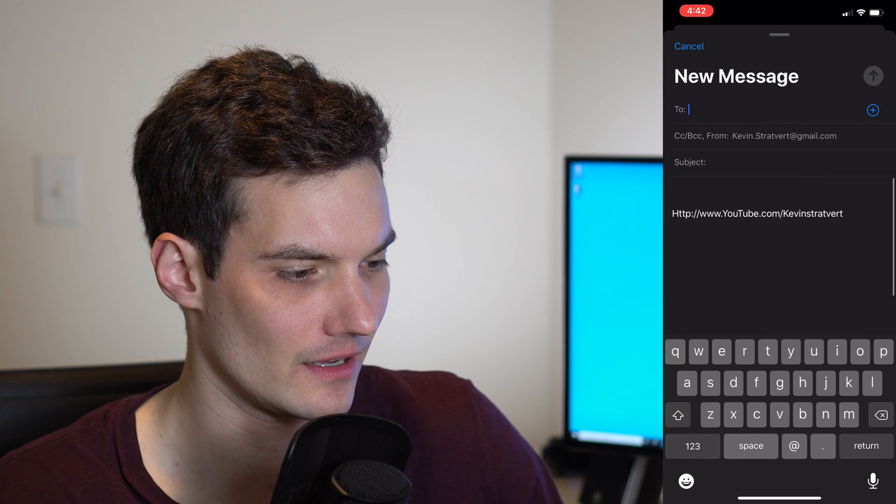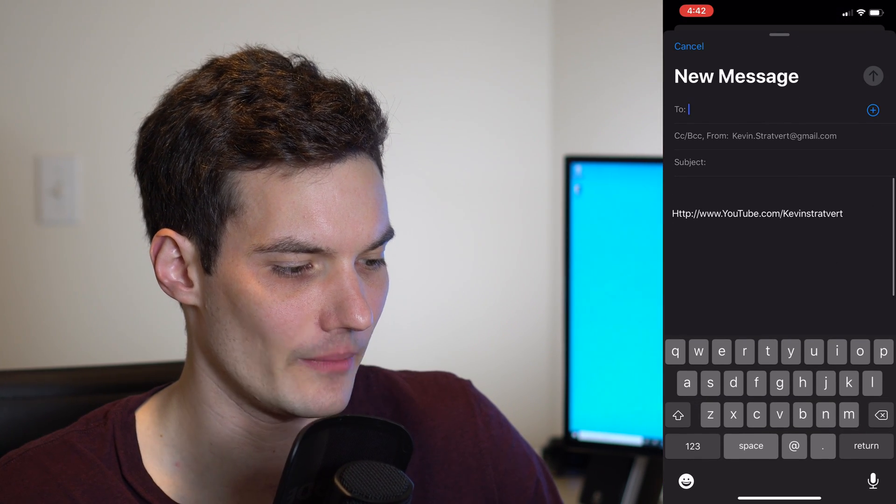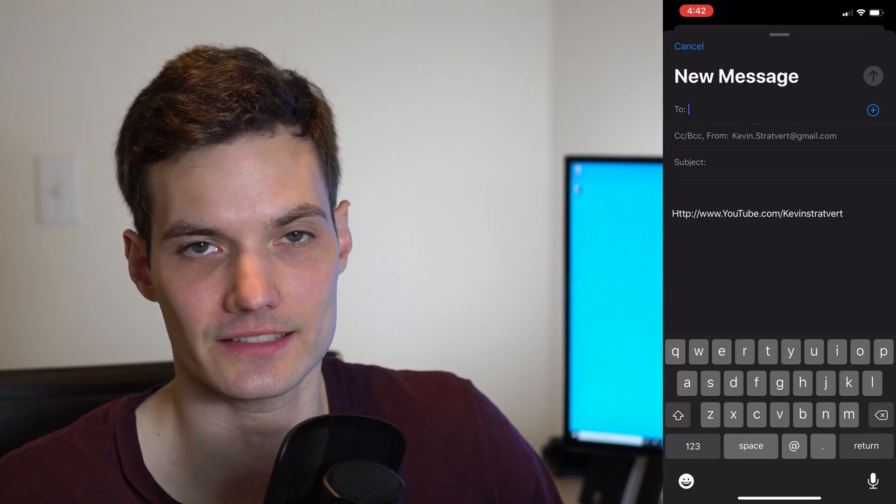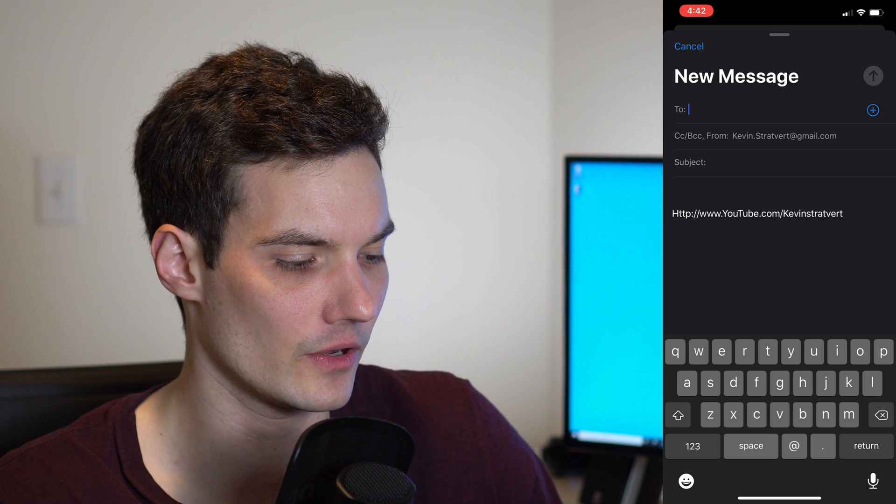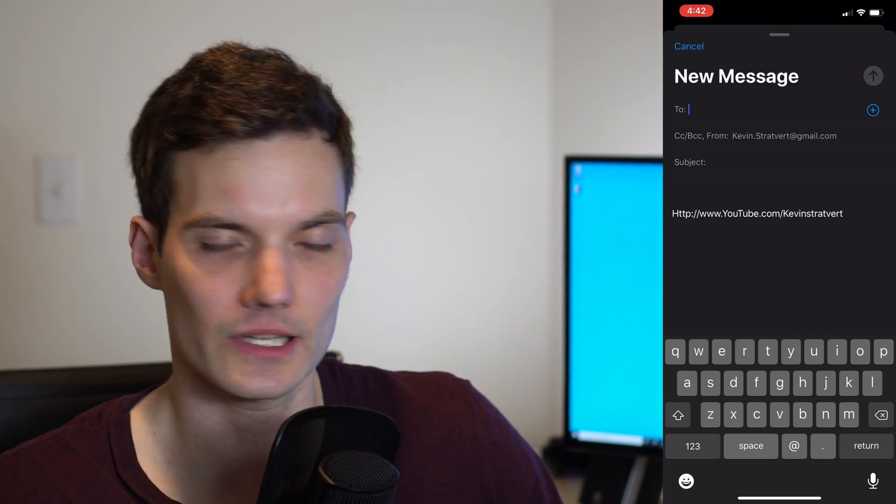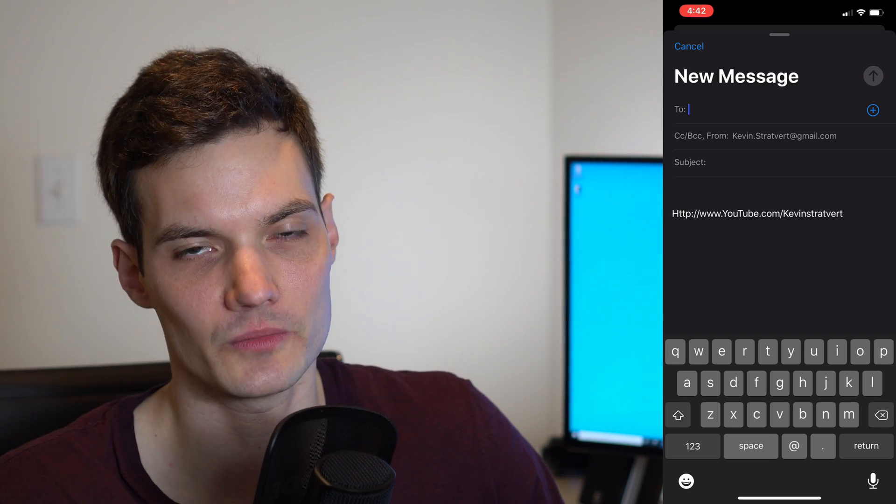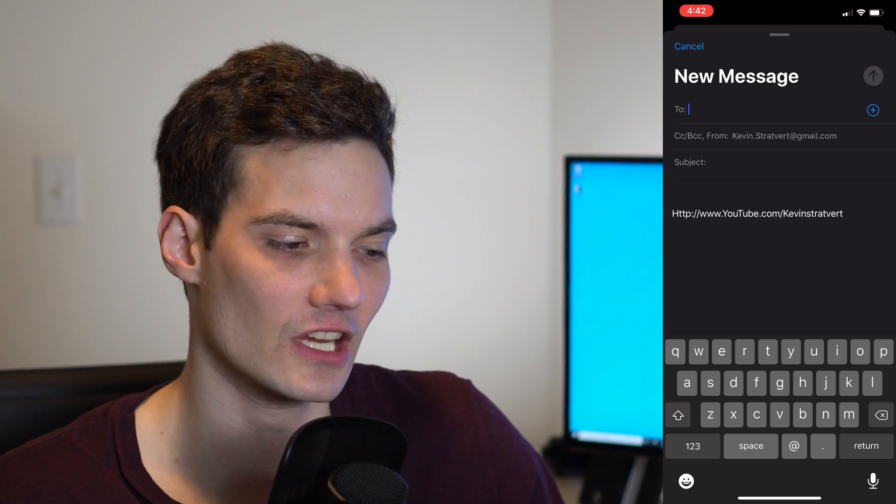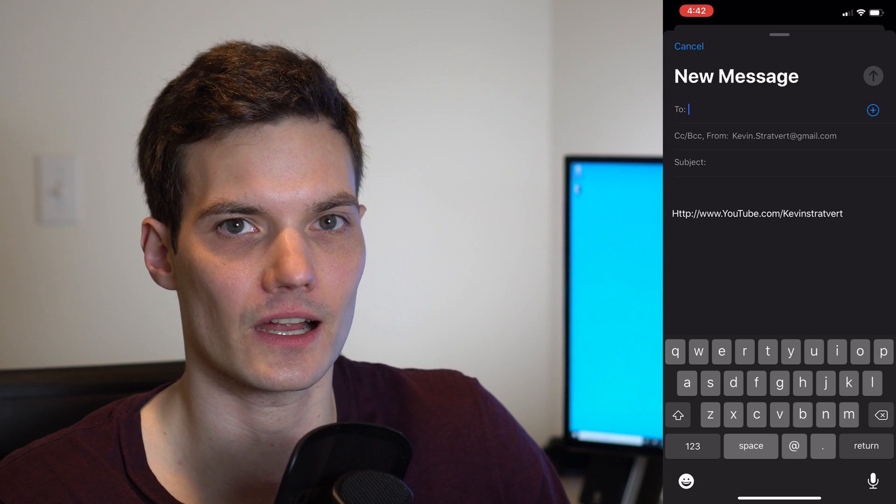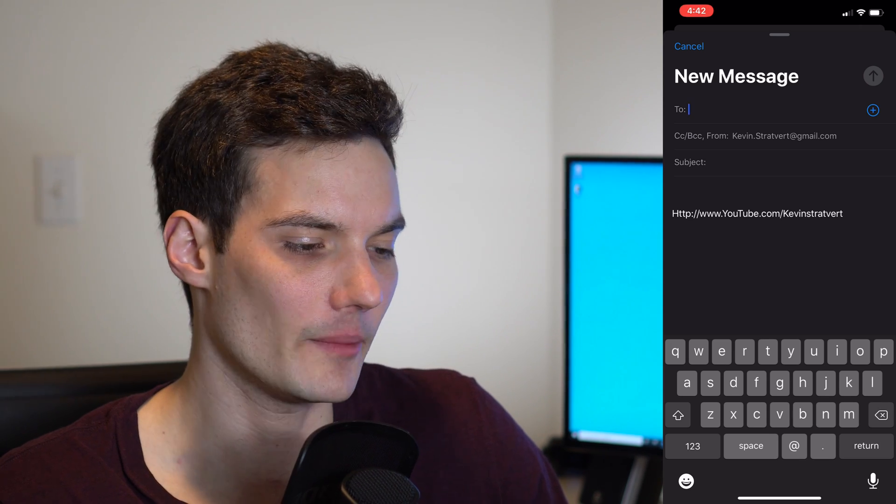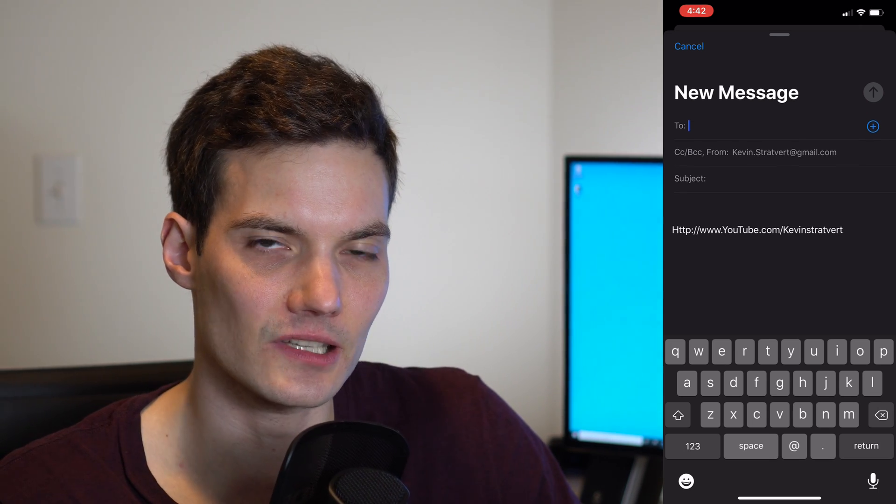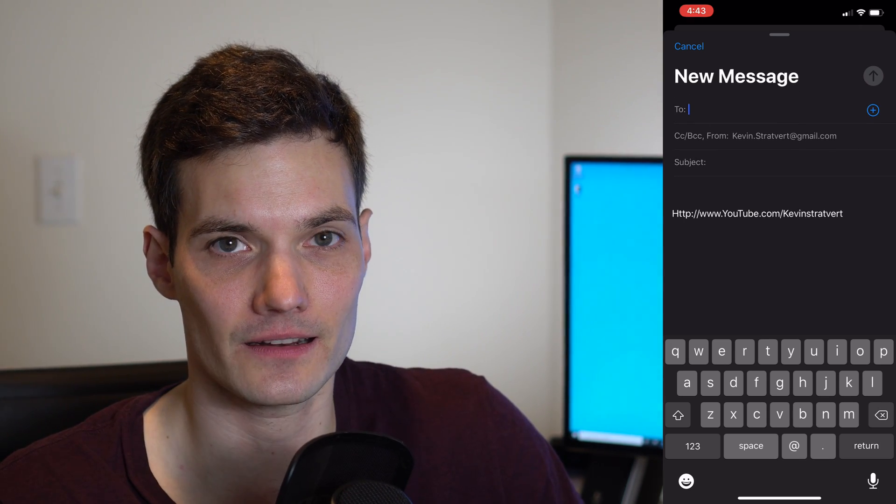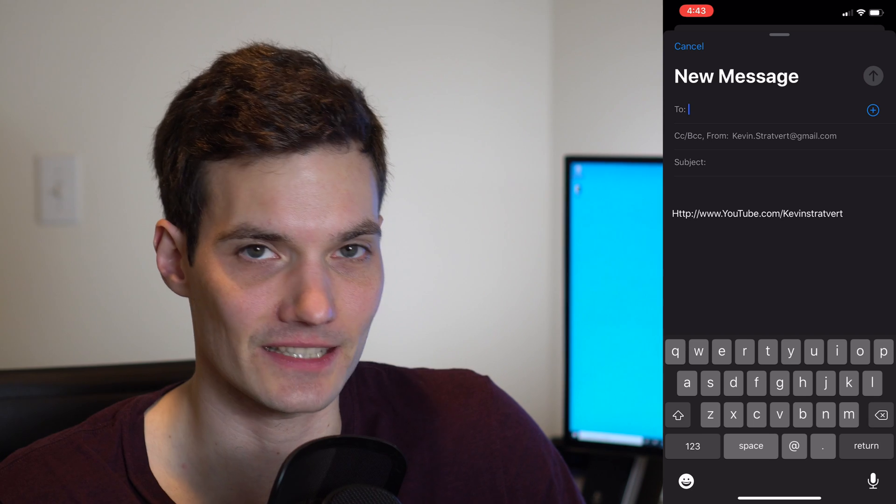And now we're going to click on a new email message. And you'll notice that instead of saying sent from my iPhone, it now lists out my YouTube URL at the bottom of my message. I could change that to whatever I want.